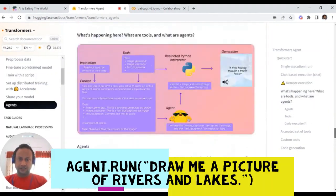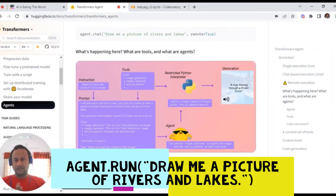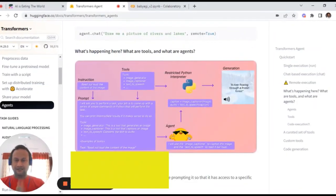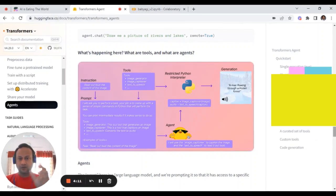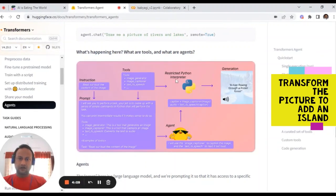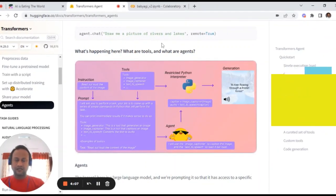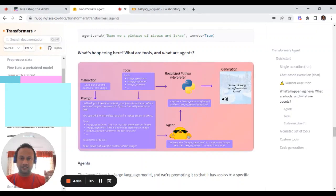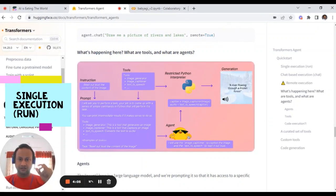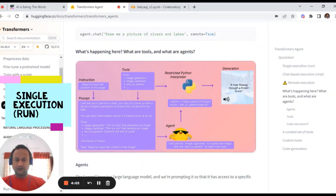We are working on this. Basically, we have to draw a picture of rivers and lakes. We have to do many tasks in a sequence.